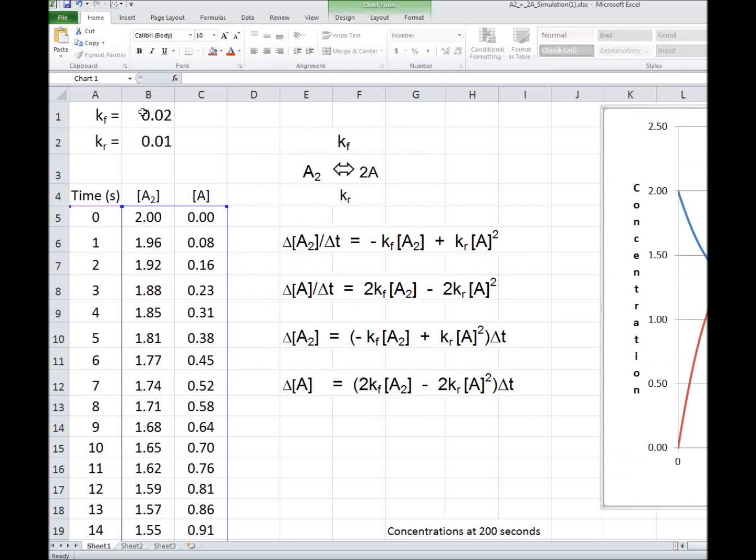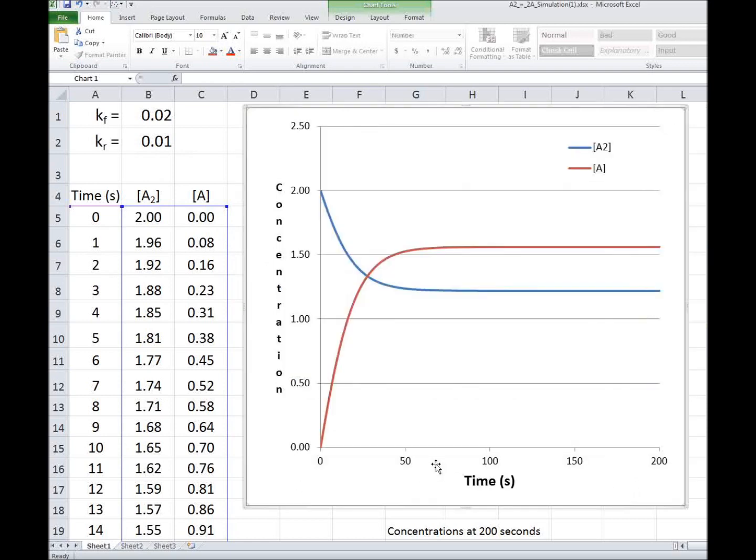I'm using rate constants of KF of 0.02. It means 2% of the A2 molecules dissociate in each second. And 0.01, and that means 1% of the A molecules recombine. So let's bring in the graph. I've already programmed the graph. And we're starting with 2 moles per liter of A2 and no A. And the concentration of A2 decreases, and that increases with time. And you're certainly at equilibrium after 200 seconds.